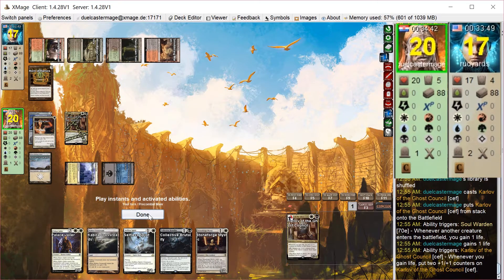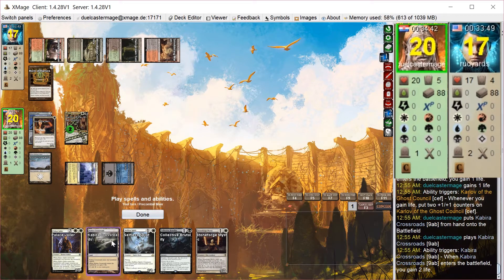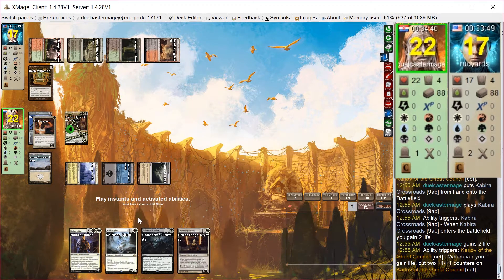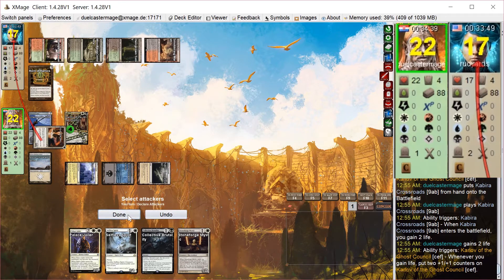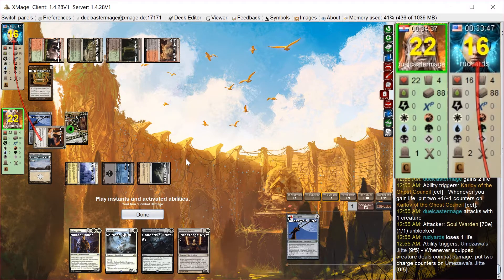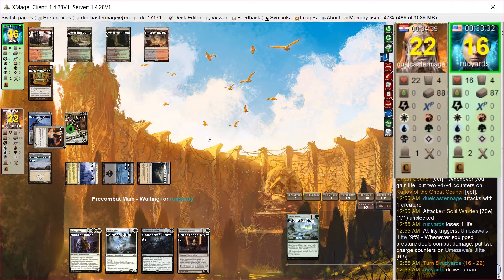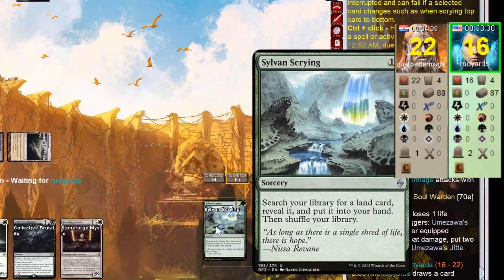So now I play Karlov, gain 2 instances of life gain here to make him a 6-6. Attack with Soulwarden, get some counters on the Jitte. Now I have 4 counters on the Jitte, which is really good.